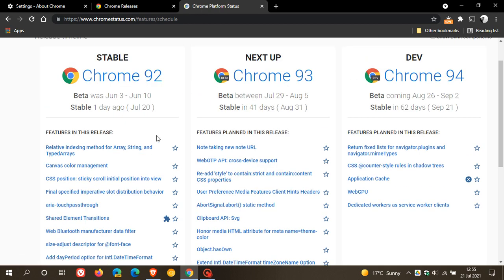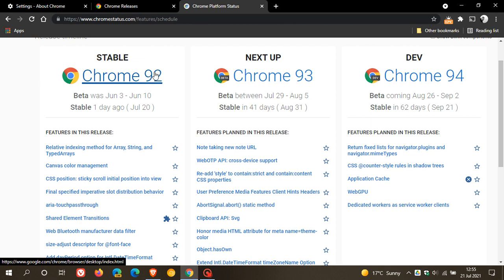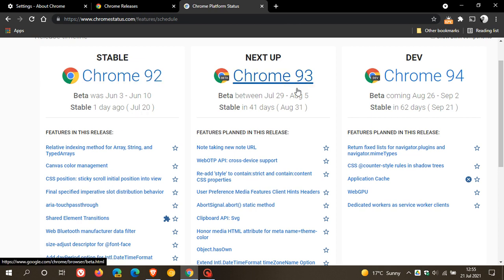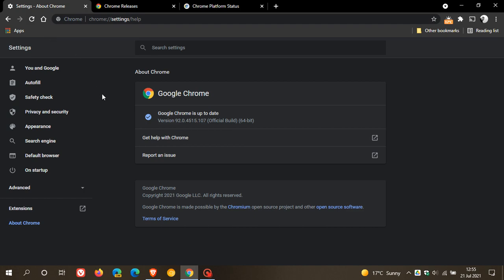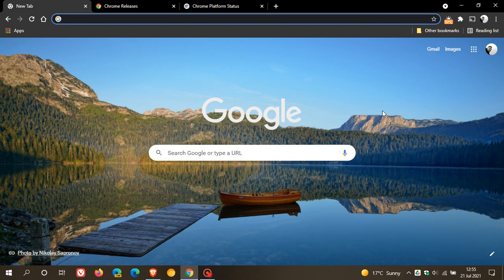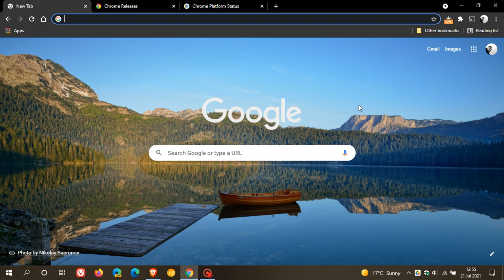And just to mention that Chrome version 93, the next stable version, is rolling out in 41 days time. That is on August the 31st. So we will be going from version 92, which rolled out yesterday on the 20th of July, to version 93 on August the 31st, which is in 40 days time. So Google Chrome was updated. The updates started rolling out yesterday, the 20th of July.